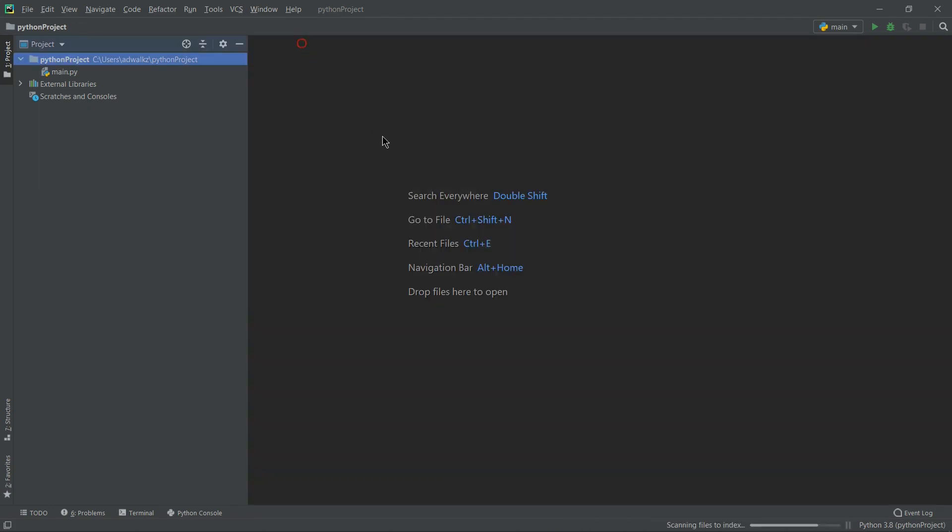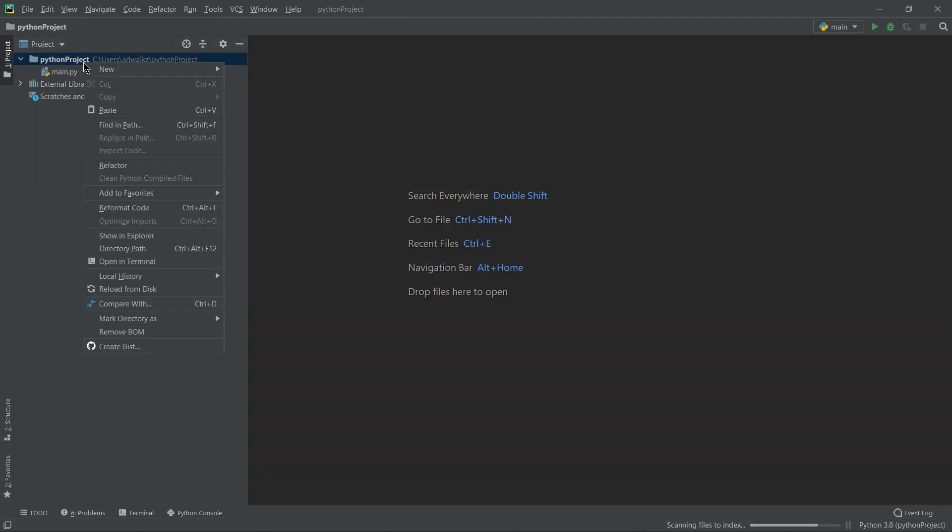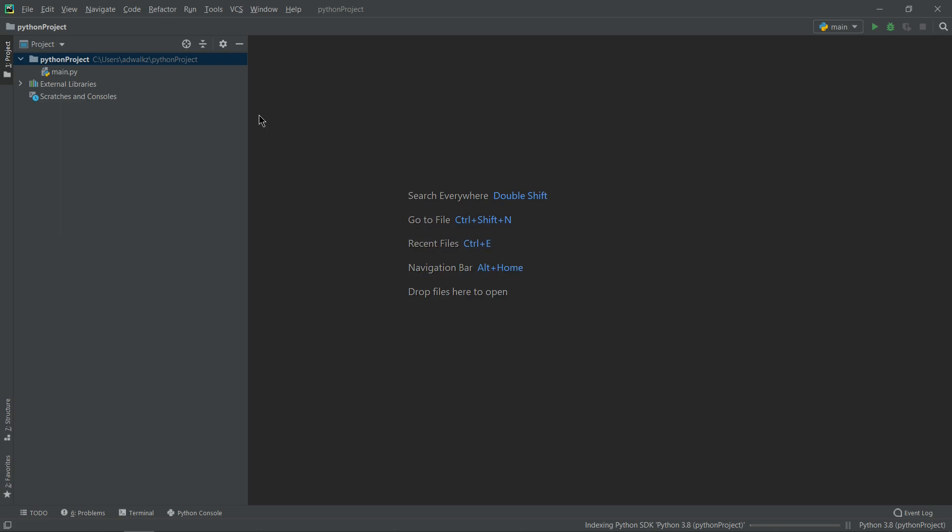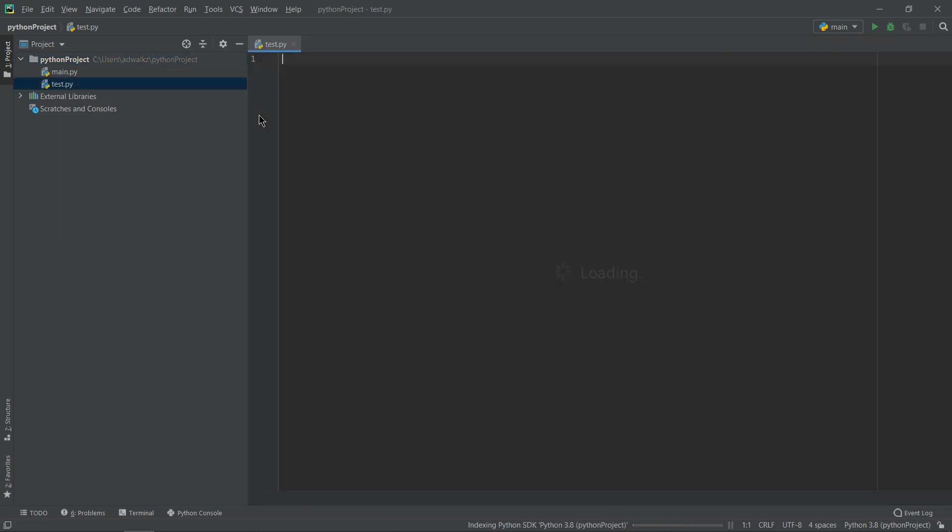So let's close main.py for now and create a new Python file. New Python file. Let's name our Python file to test. And it will automatically give its extension to .py. Obviously we are creating a Python file. And here I will write my Python code. Let's write print hello world.